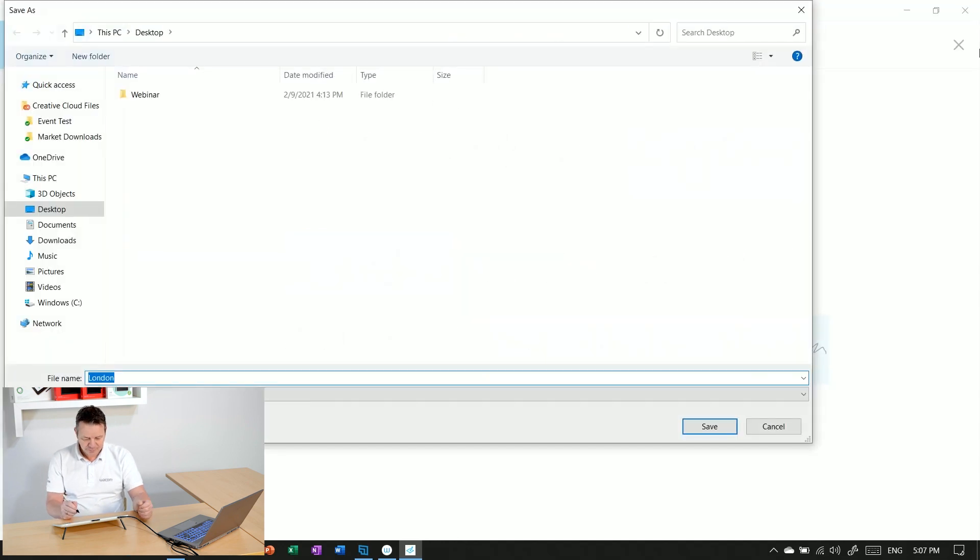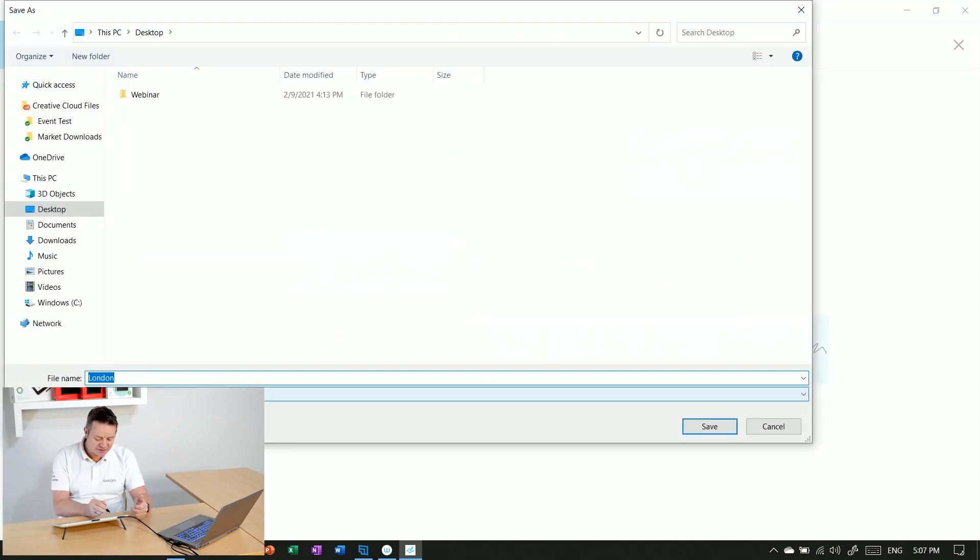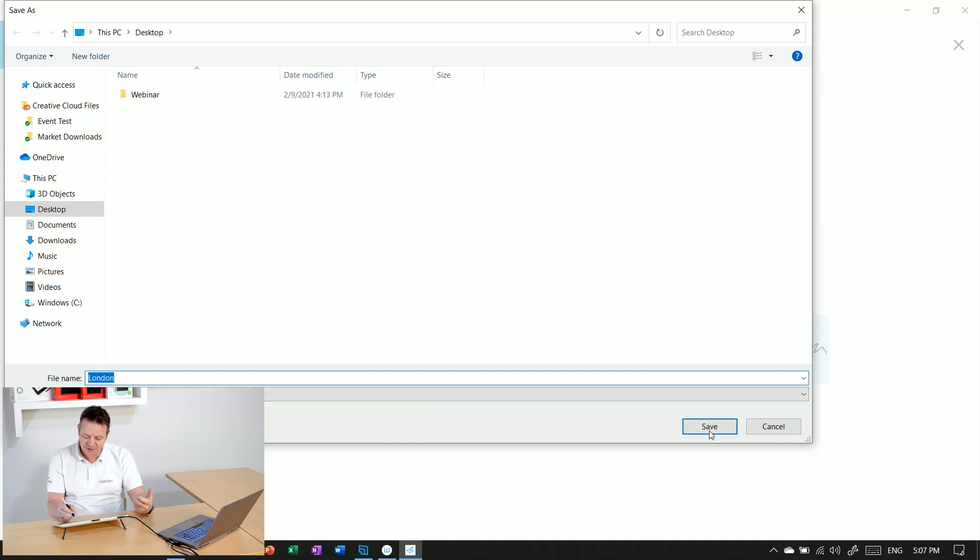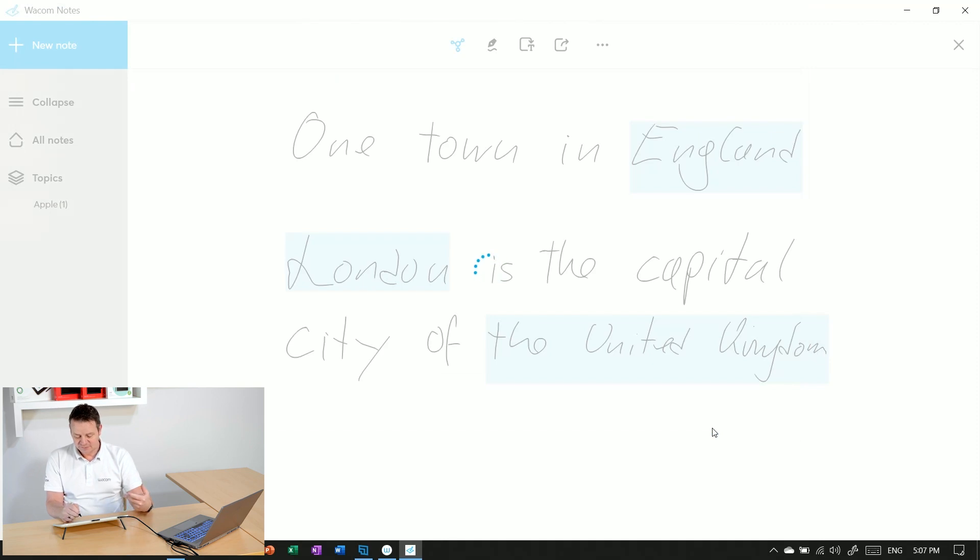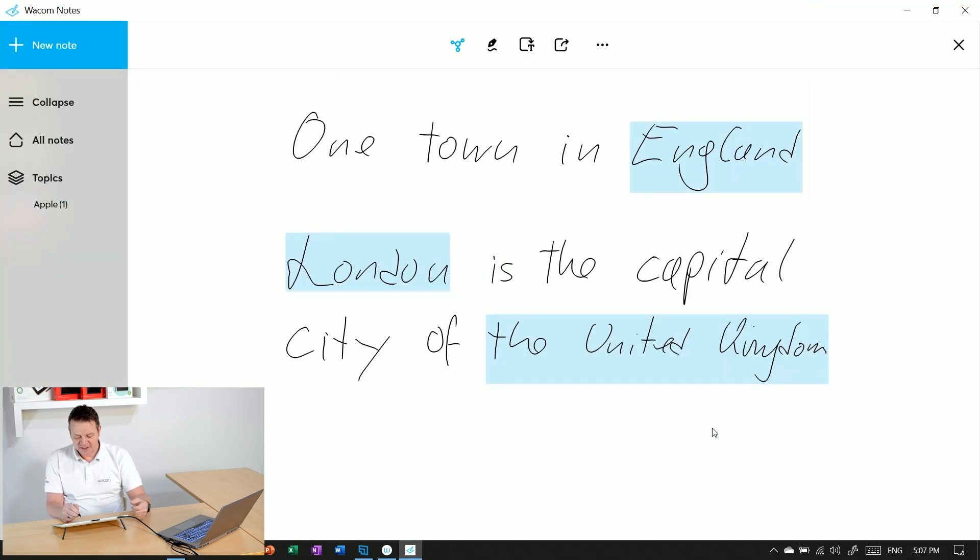I enter the name 'London', saved as type PDF, and save it on my desktop. It takes a couple of seconds and then it's done.